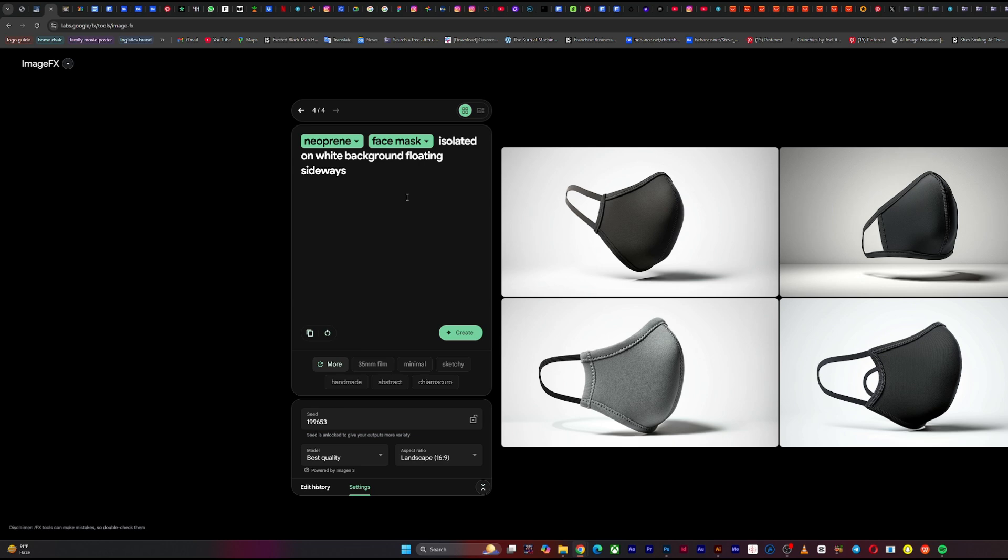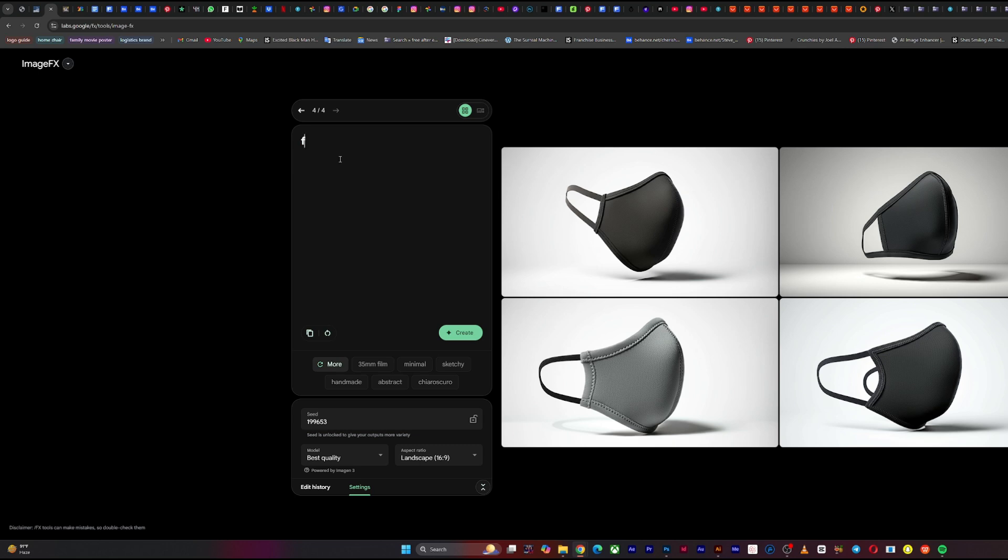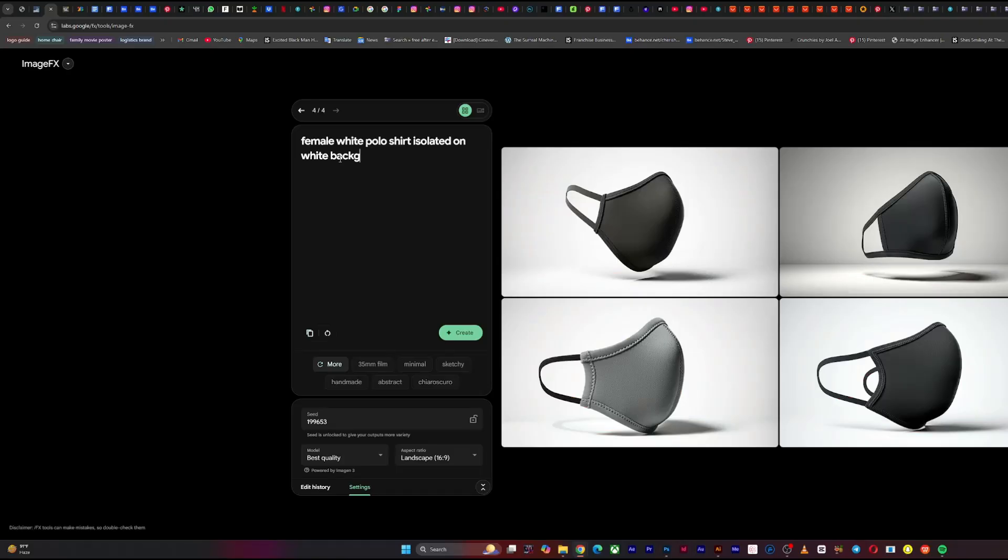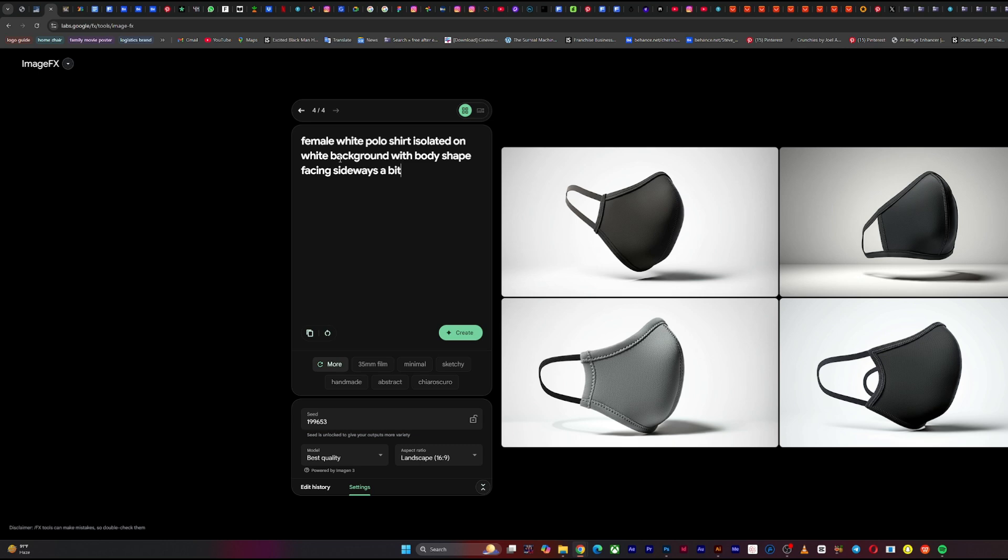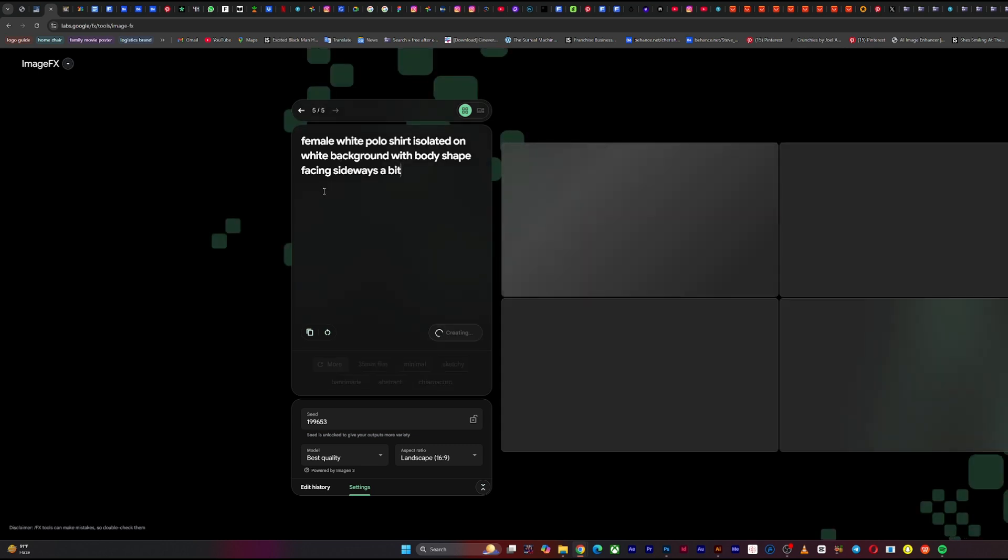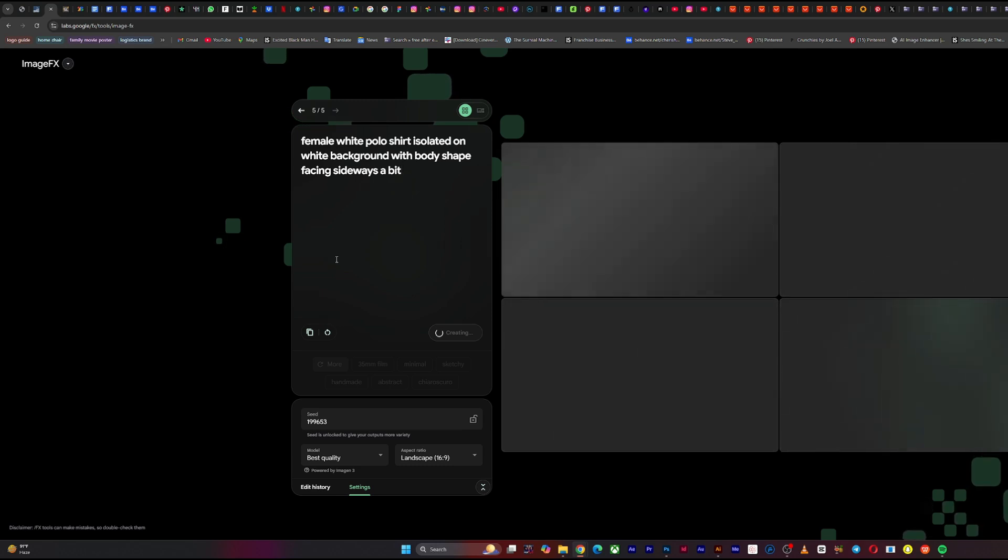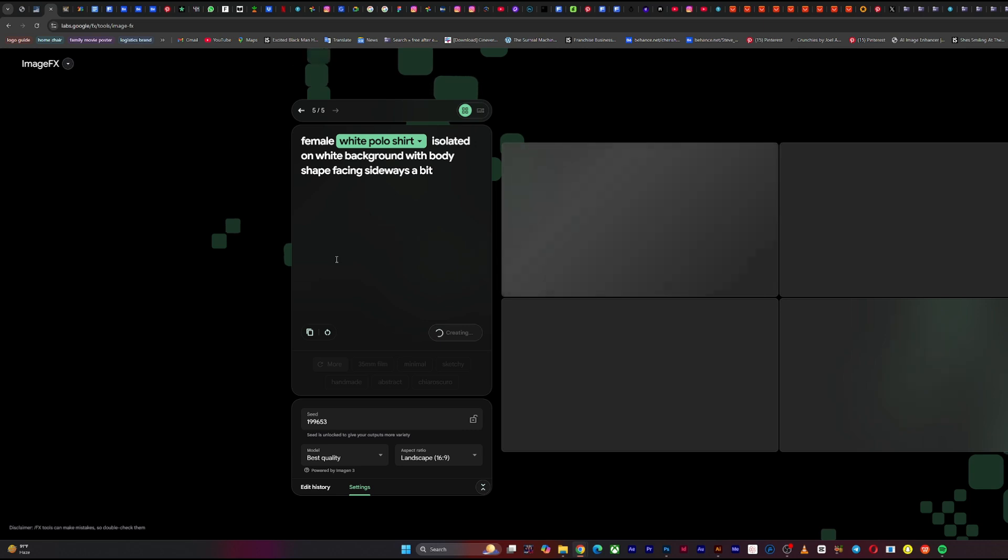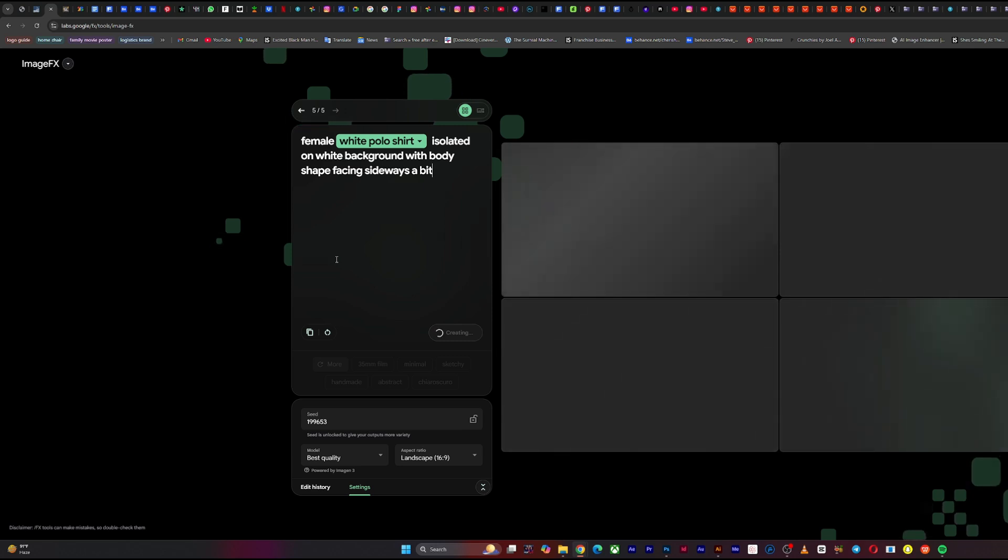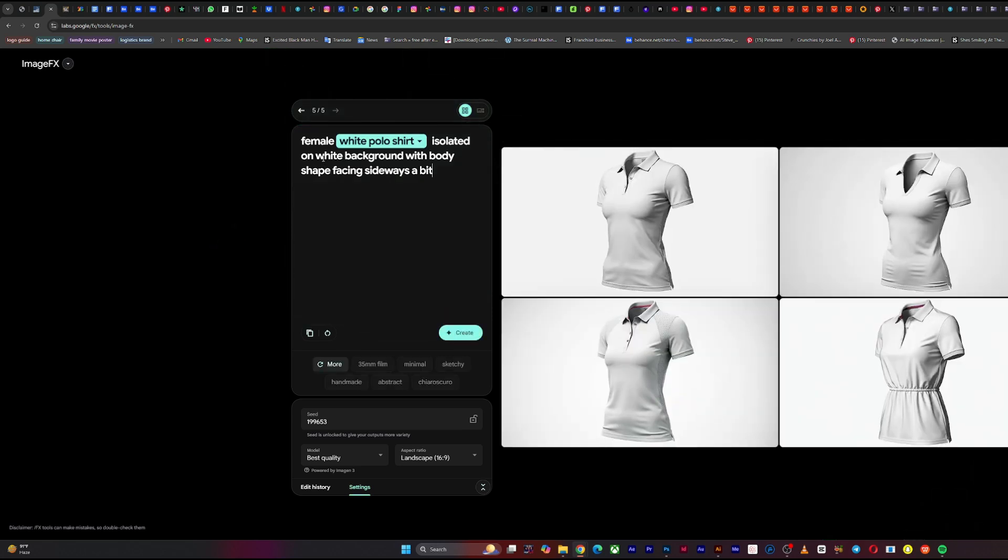And the trick, you can use it for basically anything. So for example, the shirt design I posted on Twitter was basically female white polo shirt isolated white background. White polo shirt or the shape facing sideways a bit. It is not exactly the prompt I used. I'm just trying to come up with it. I want to find the exact prompt. And it may bring out what we're looking for or not.